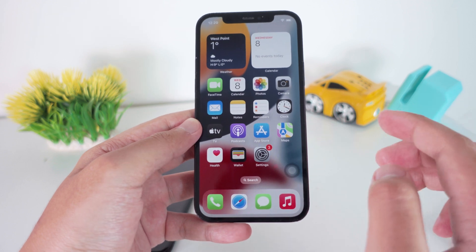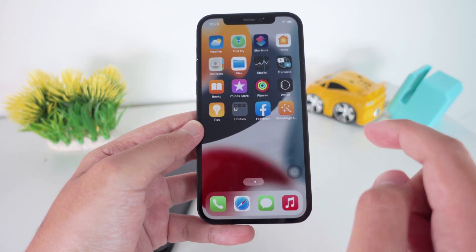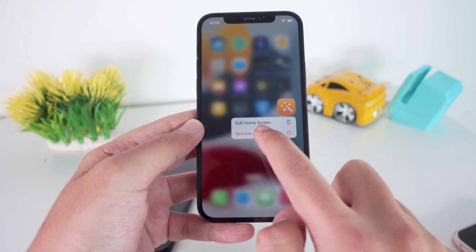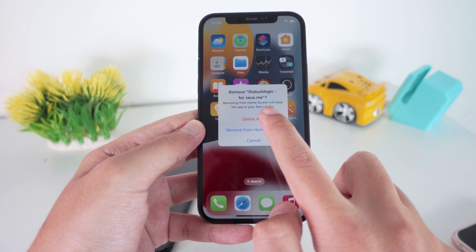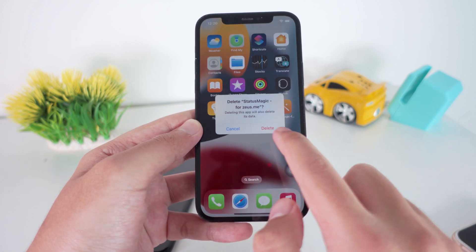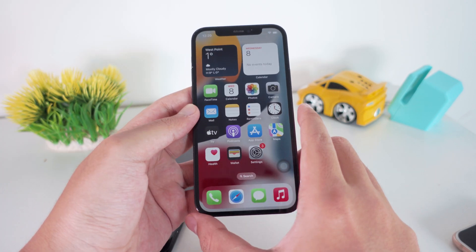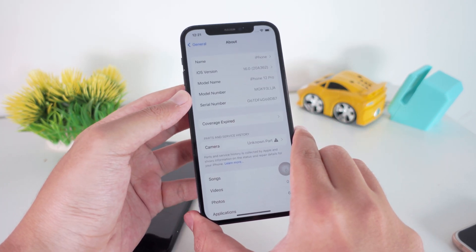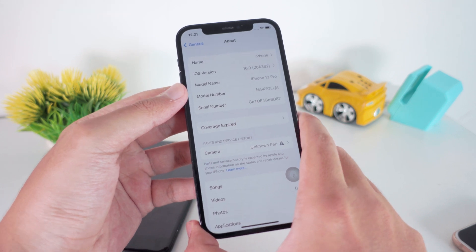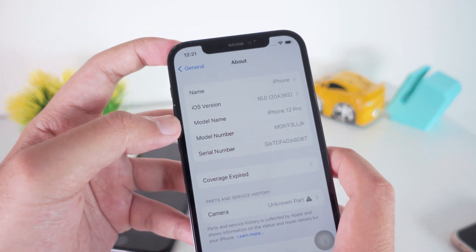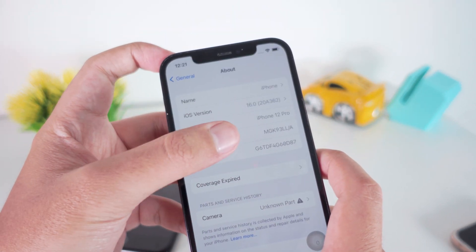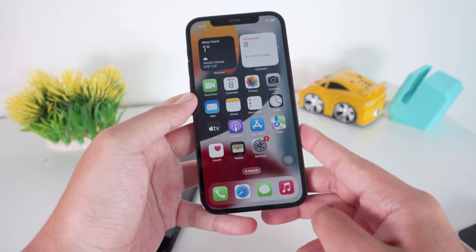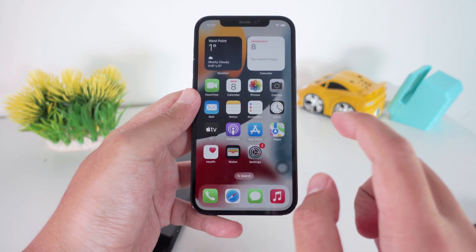Let me show you how to apply this. All you have to do is download this application — I'm going to delete it first and show you how it works. In order to do this, you need to be on iOS 16.1.2 and below. My iPhone 12 Pro is on 16.0, which is completely fine.